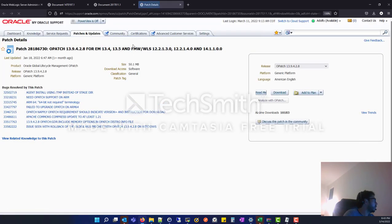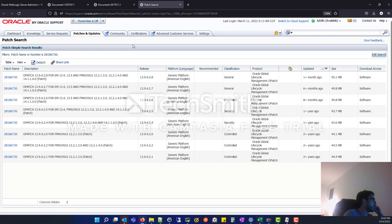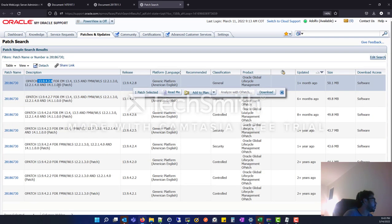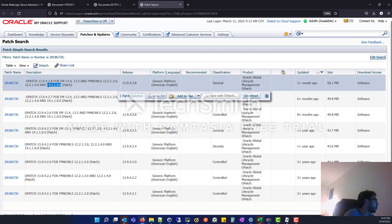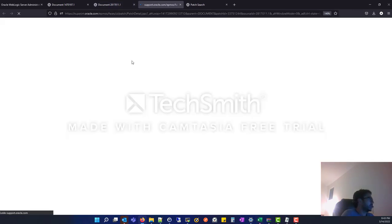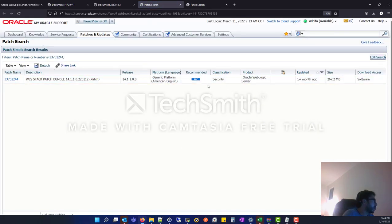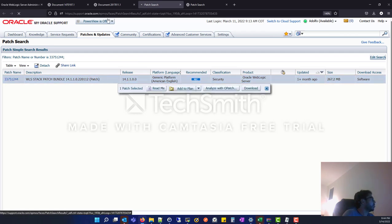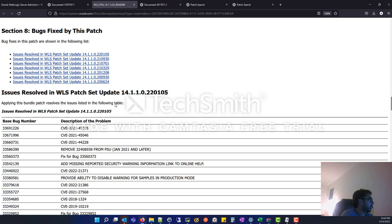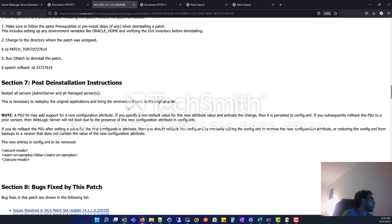You can download it following this link, and of course you are going to download the last patch according to the version. In this case, the last version will be 13.9.4.2.8, which covers WebLogic 14. After downloading, you are going to download the patch following all the steps, as it's highly recommended. You can check the readme that has all the steps.